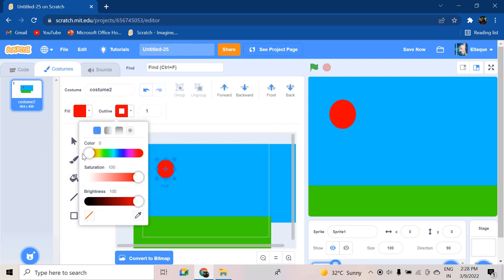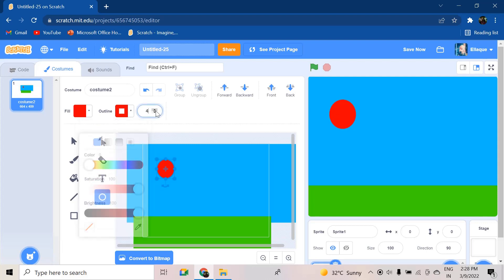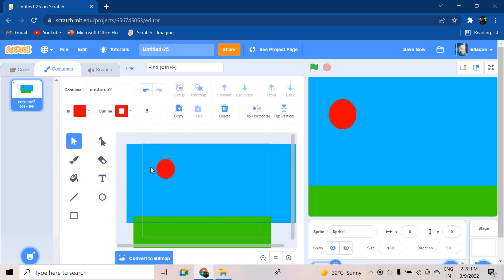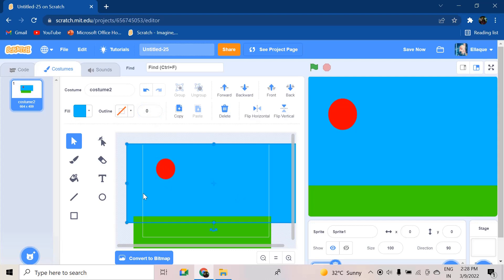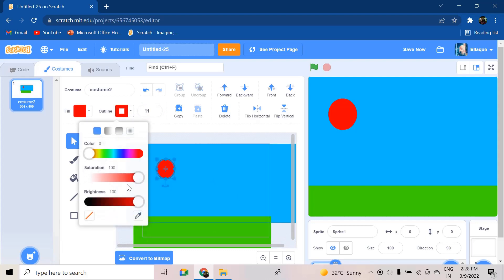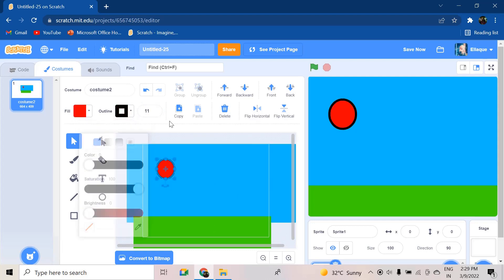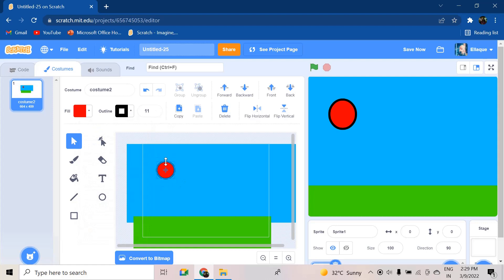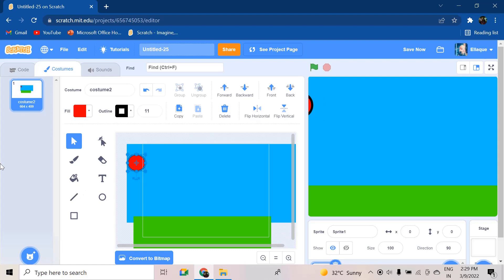So you can create a nice circle ball, and then we can shape it to whatever size we want it to be. Yeah, that's going to be my ball. So I'm going to start my ball from this area.